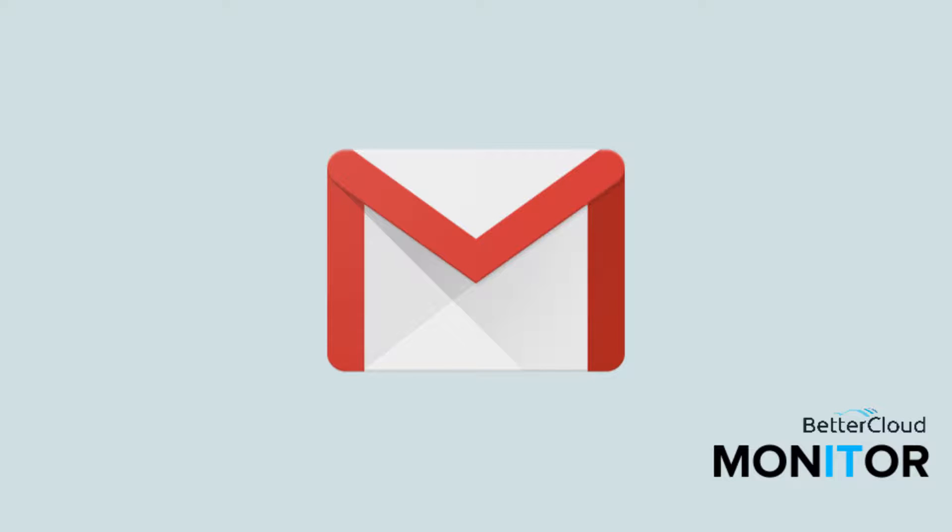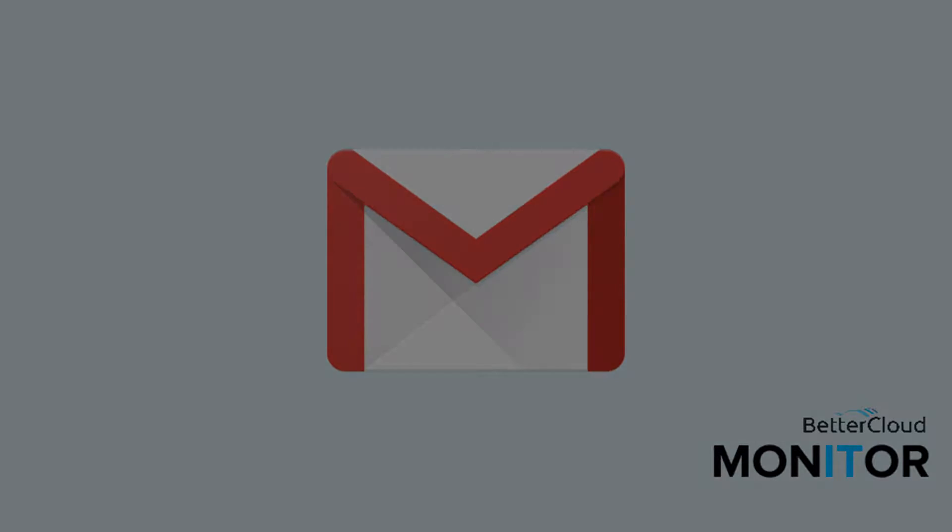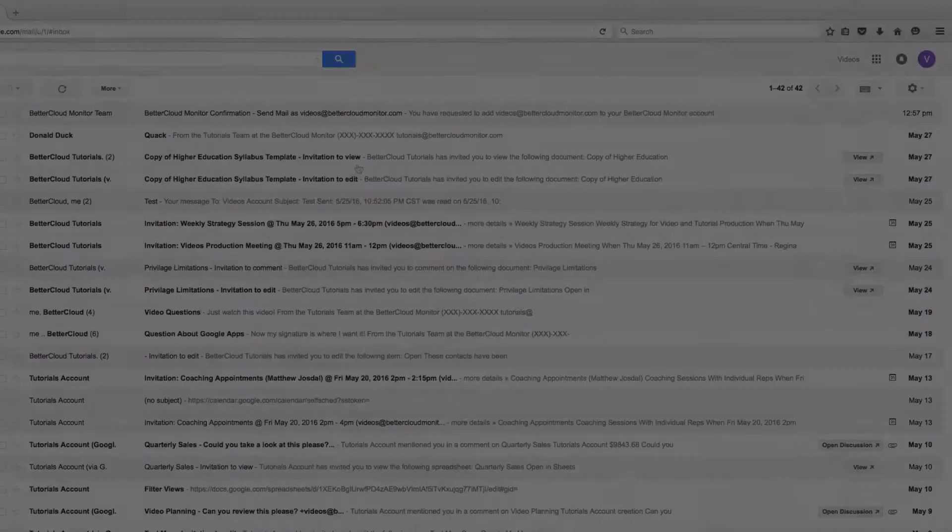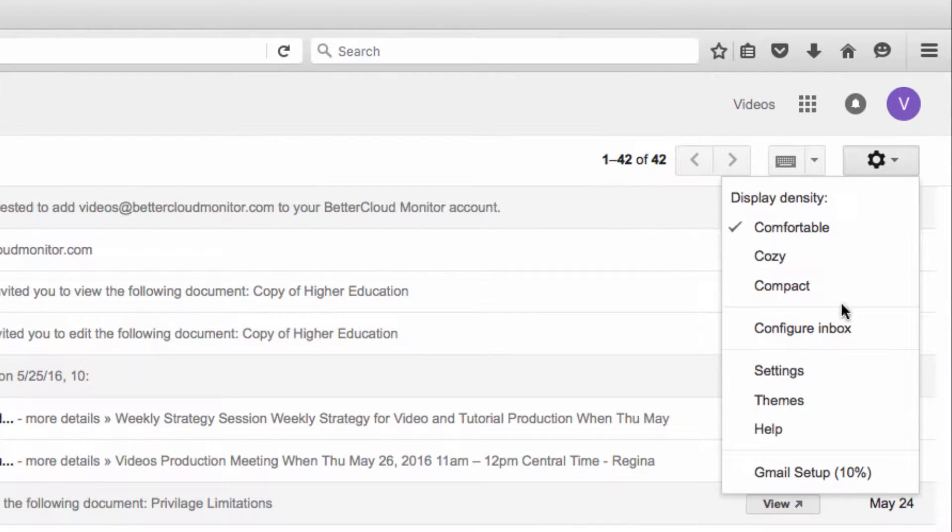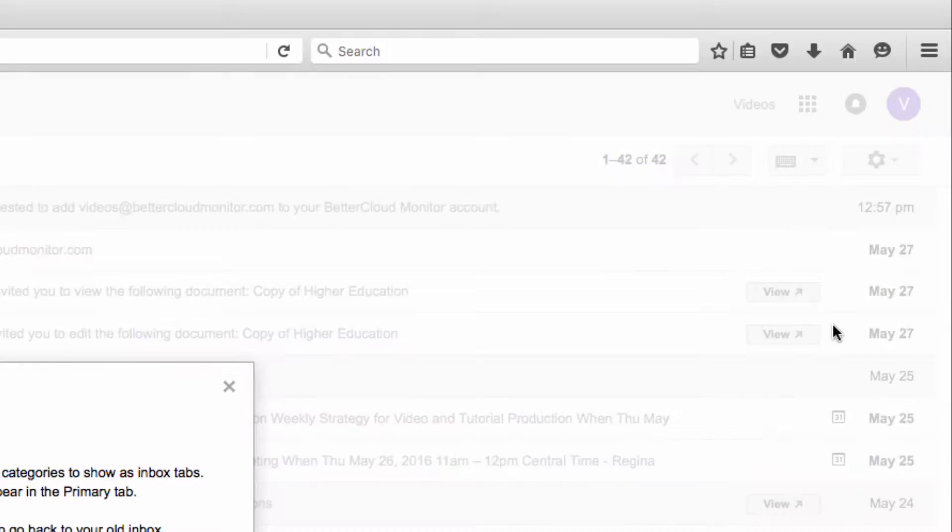Hello! Today we're going to go over how to configure a Gmail inbox. First, click on the settings gear and then click on the configure inbox option.